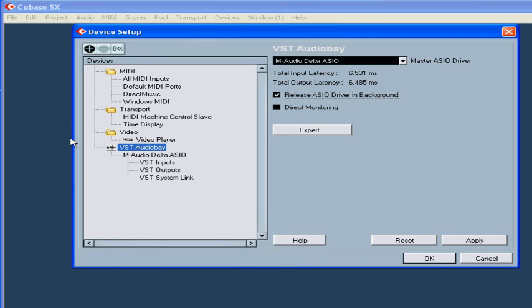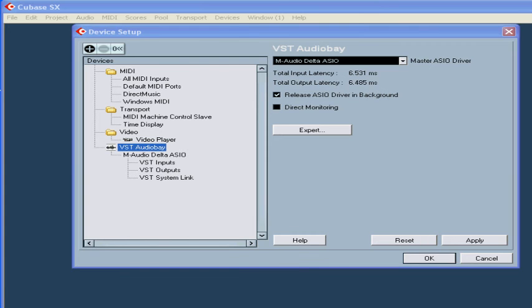By checking this box, you allow other applications to use the ASIO driver, even if Cubase is running. And, of course, this applies to Cubase SX and SL.